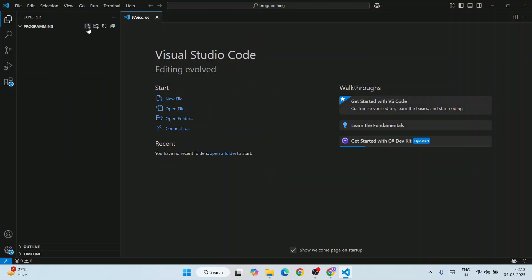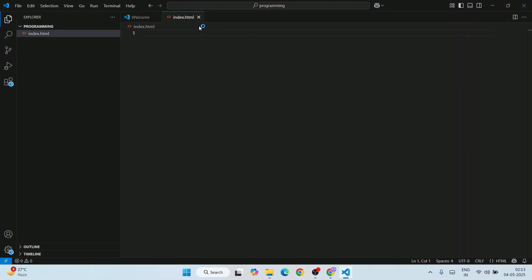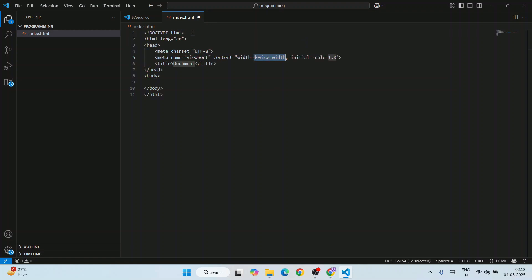Here let's create a new file and give the file name as index.html. Hit enter, so here is our HTML file. You can just simply type html and switch to html5 and hit enter. That's going to give you a boilerplate.